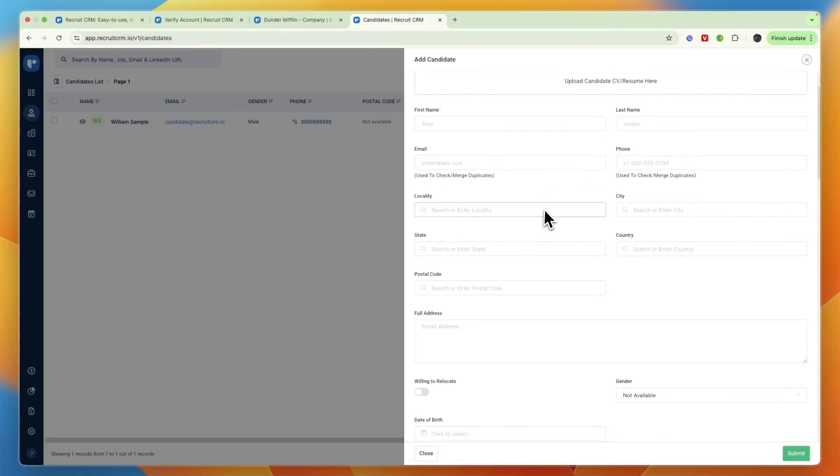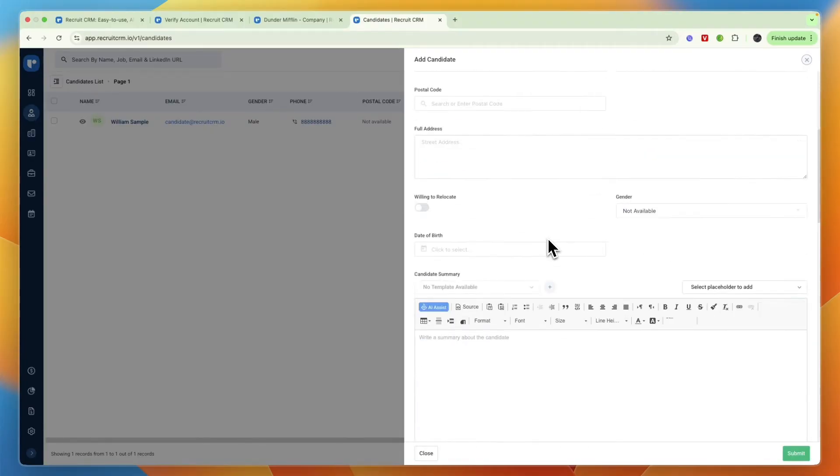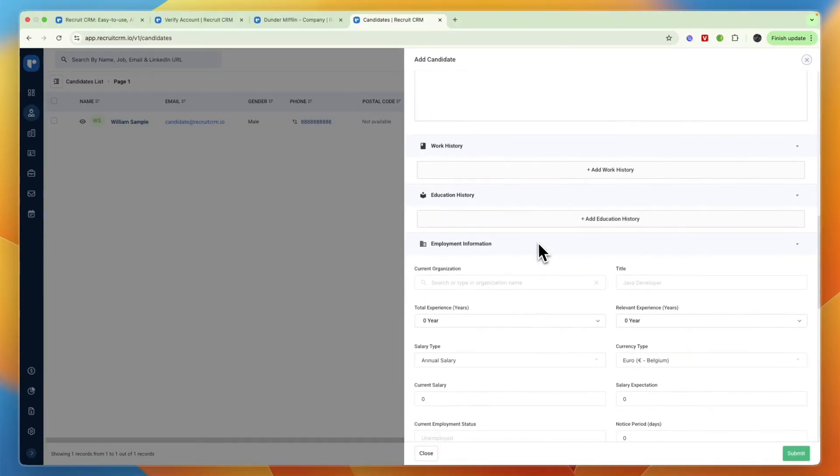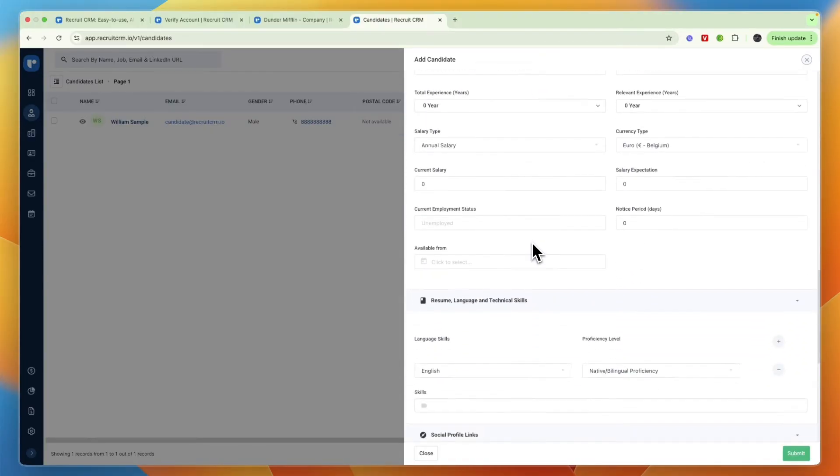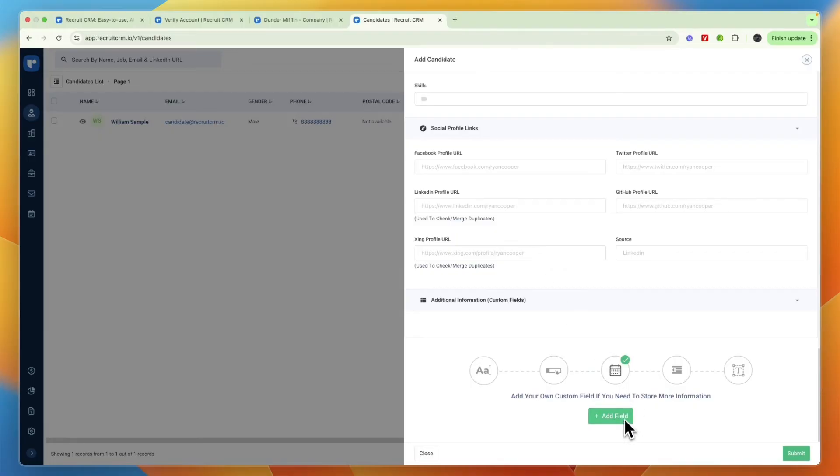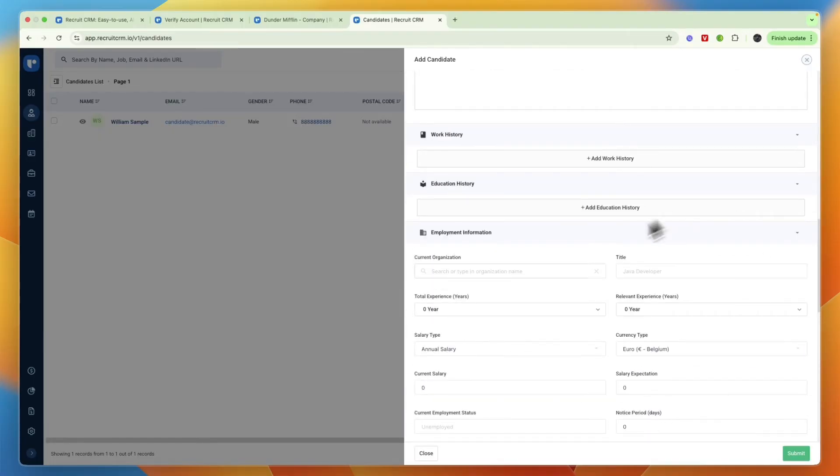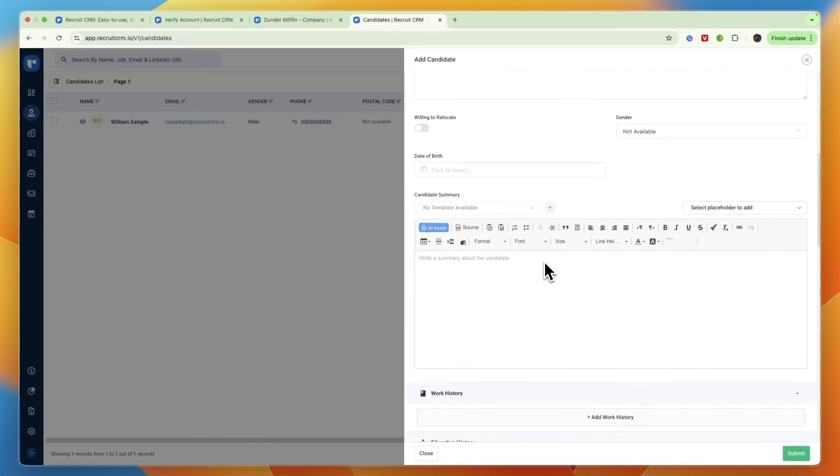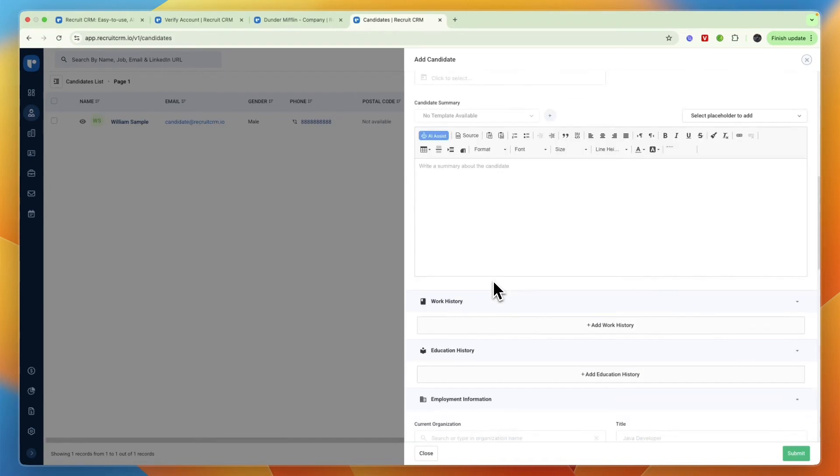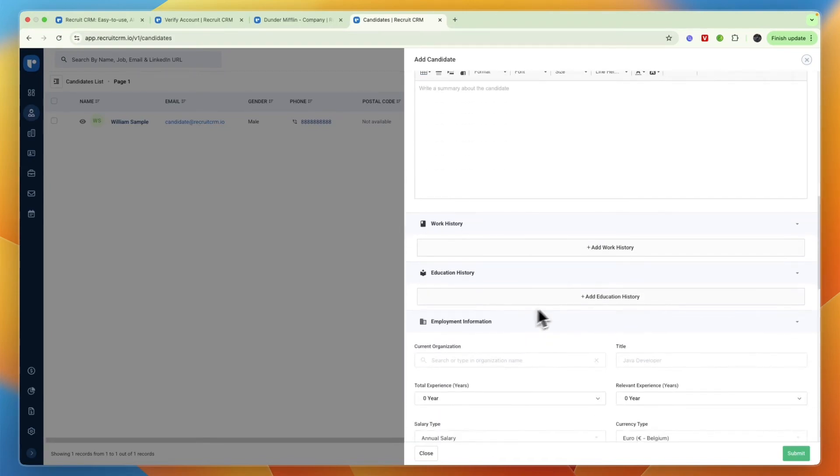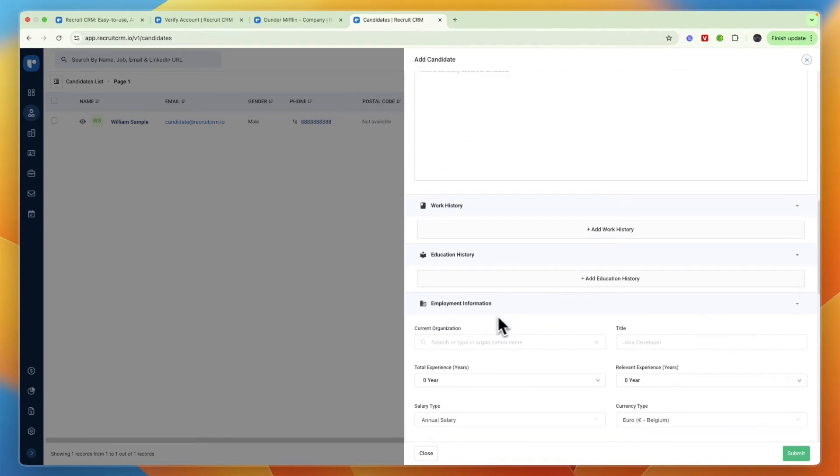If you don't have that many candidates you can also just add them manually by clicking on add candidate and then here you can upload their resume, first and last name, and anything else that you would like to add. Again you can also add custom fields down here, but for me pretty much everything that you need to know about an applicant is already here such as their work history, education history, the employment information, etc.